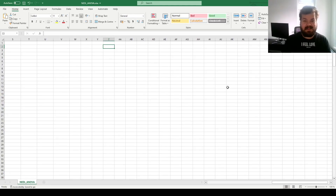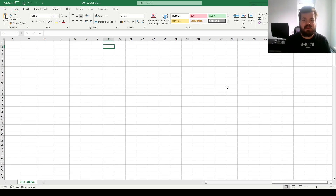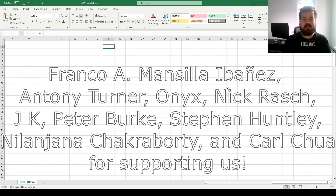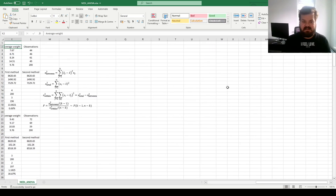Hi everyone, and welcome again to Nettl, the go-to place to learn about business, finance, economics, and much more. Please don't forget to subscribe to our channel and click that bell notification button below so that you never miss fresh videos and tutorials. Many thanks to our current Patreon supporters and YouTube members for making this video possible — please check the link in the description and click the join button below for more details.